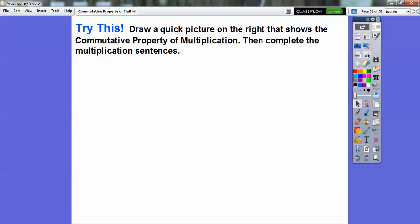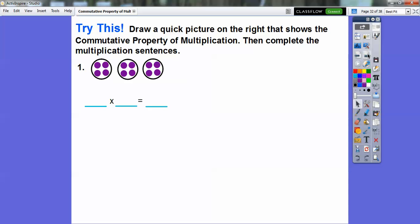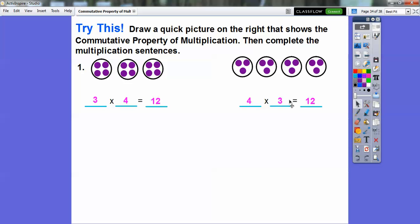Let's draw a quick picture on the right that shows the commutative property of multiplication and complete the multiplication sentence. Over here we have three groups of four, so this would be three times four equals twelve. What we've got to do is draw four circles with three in them — four groups of three. So four times three also equals twelve. Three plus three is six, plus three is nine, plus three more is twelve. Four plus four is eight, plus four more is also twelve. So three groups of four is three times four, four groups of three is four times three, and they both equal twelve.